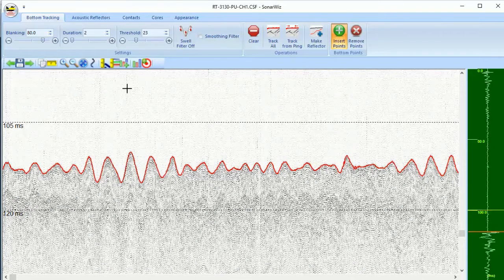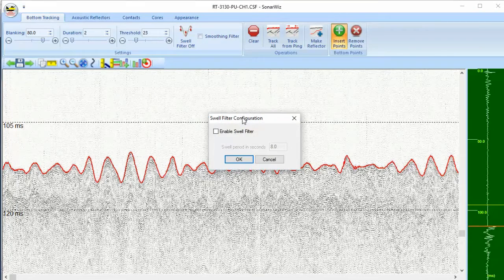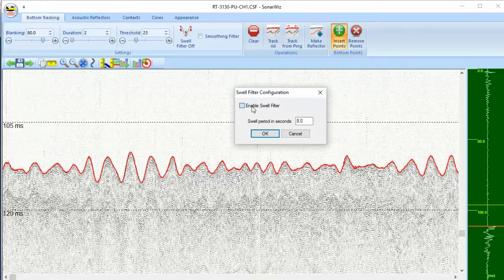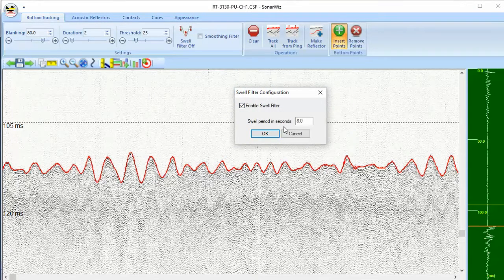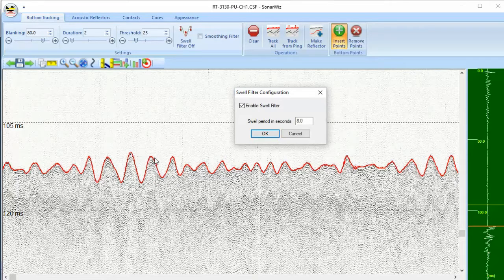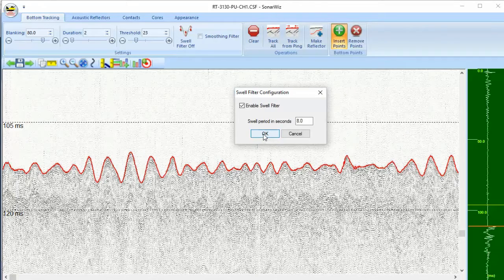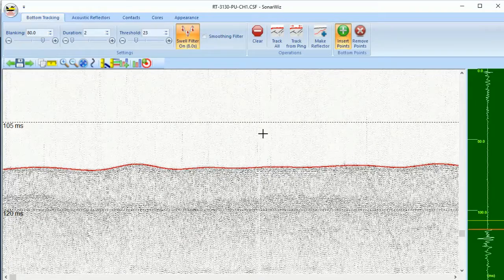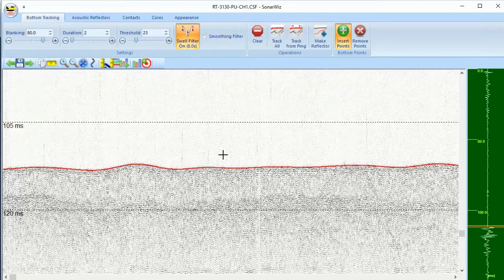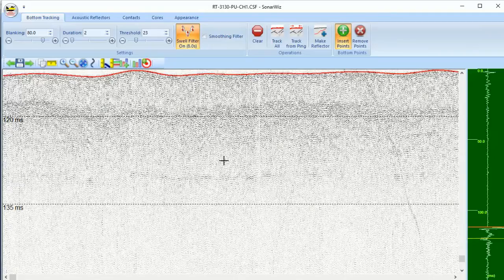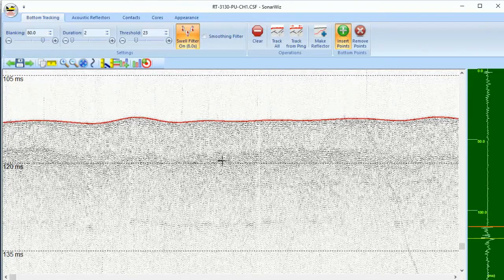Now, to apply the swell filter, it's going to ask you what is the swell period in seconds. You can use your cursor location in SonarWiz to measure the distance between these peaks and come up with an estimate. I've already done that, and it's about eight seconds. If I apply an eight-second swell filter, you can see all of that wave motion has been removed from my record, and I've got a much nicer-looking data set to work with.